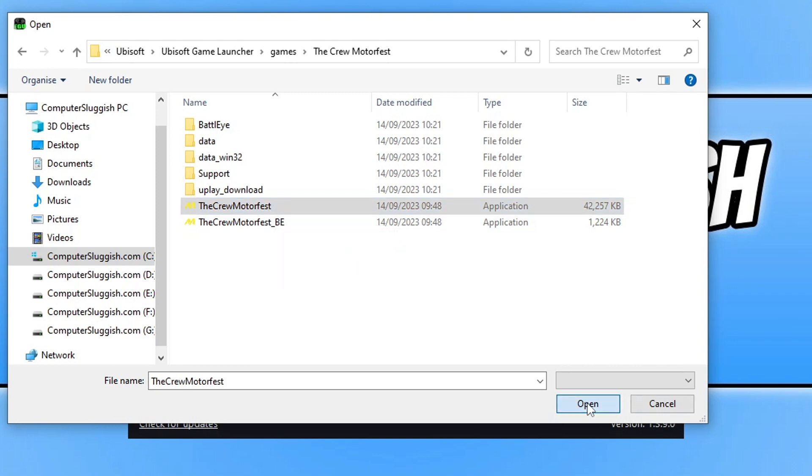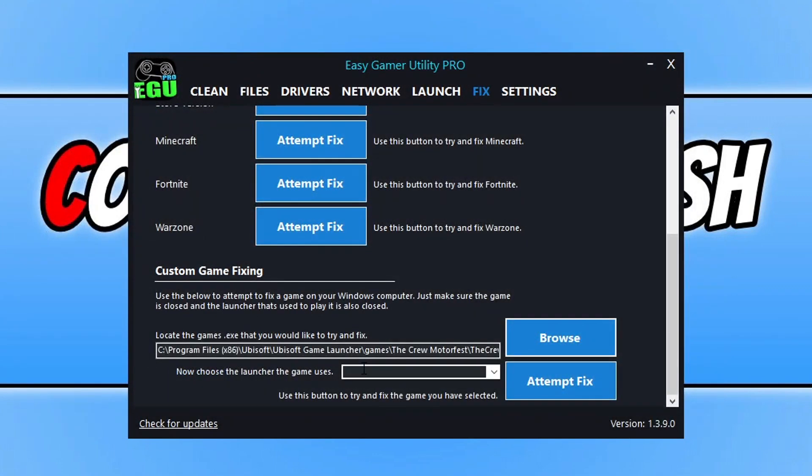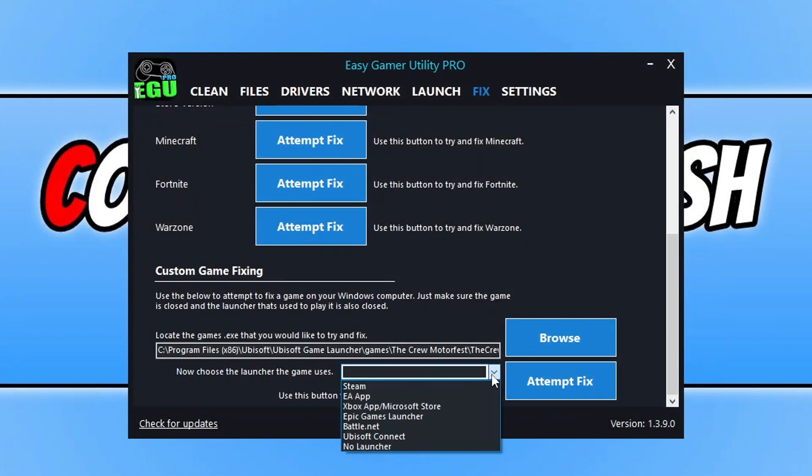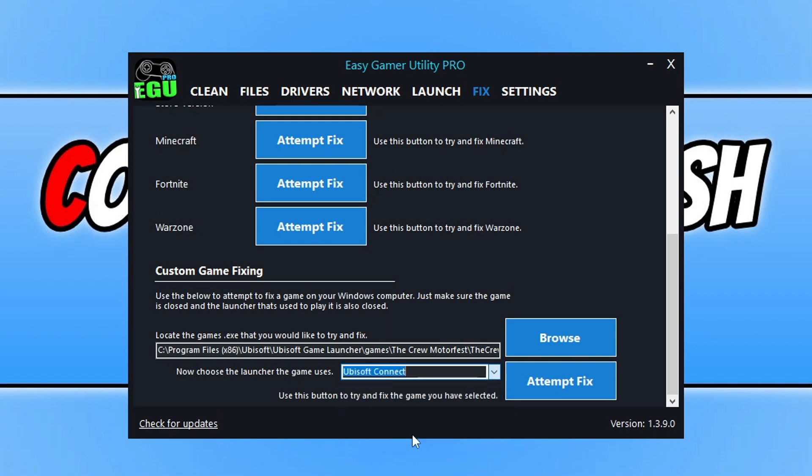You need to click Open, and now we need to change the launcher. We need to select Ubisoft Connect, and we're going to click Attempt Fix. I've just added a new option when purchasing EGU—if you want to have your name in the credits of the program, that is now also an option.